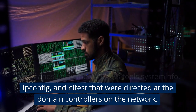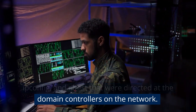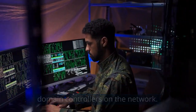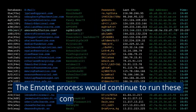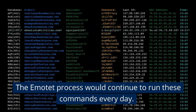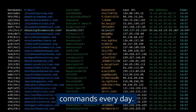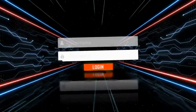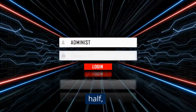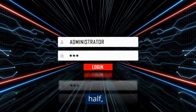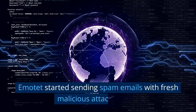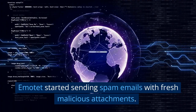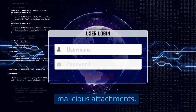The Emotet process would continue to run these commands every day. After being executed for around an hour and a half, Emotet started sending spam emails with fresh malicious attachments.